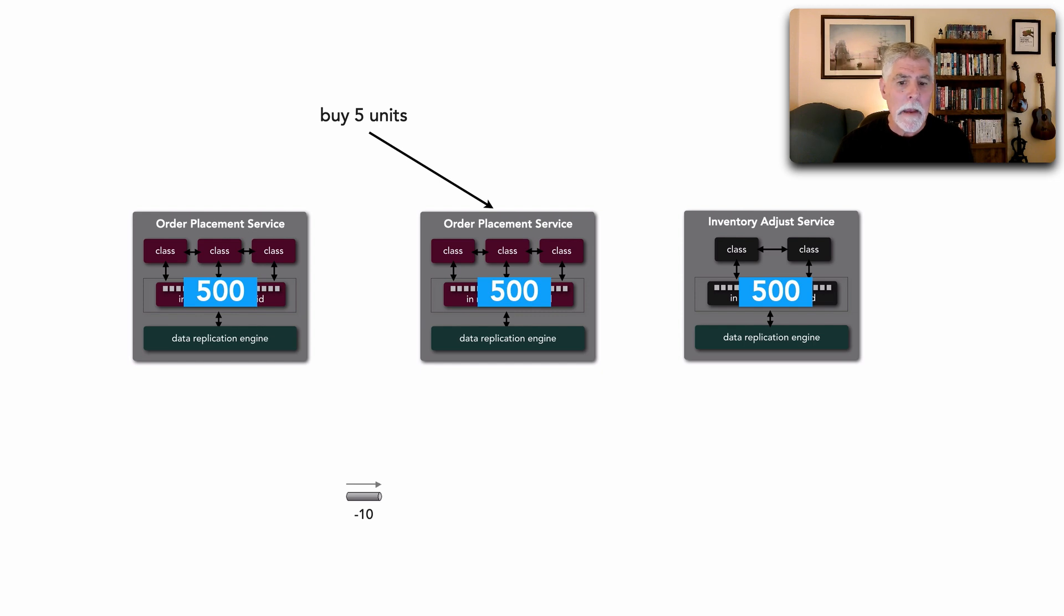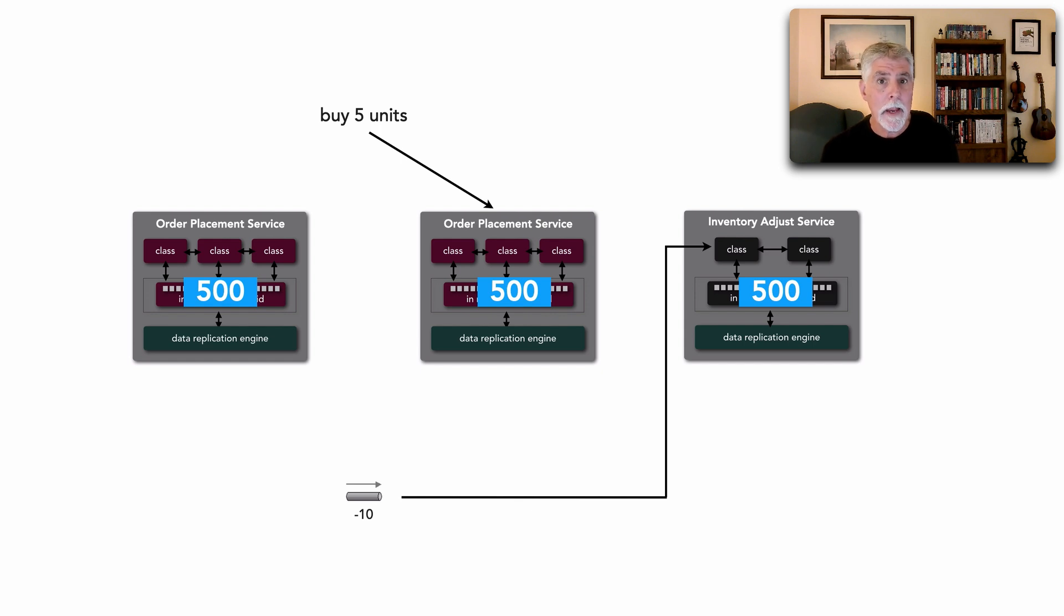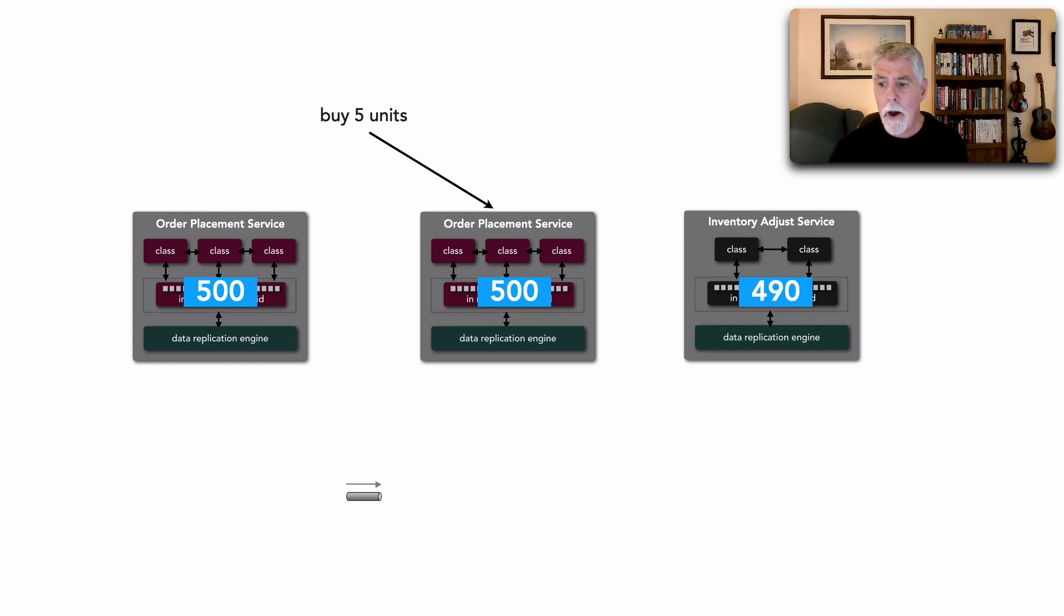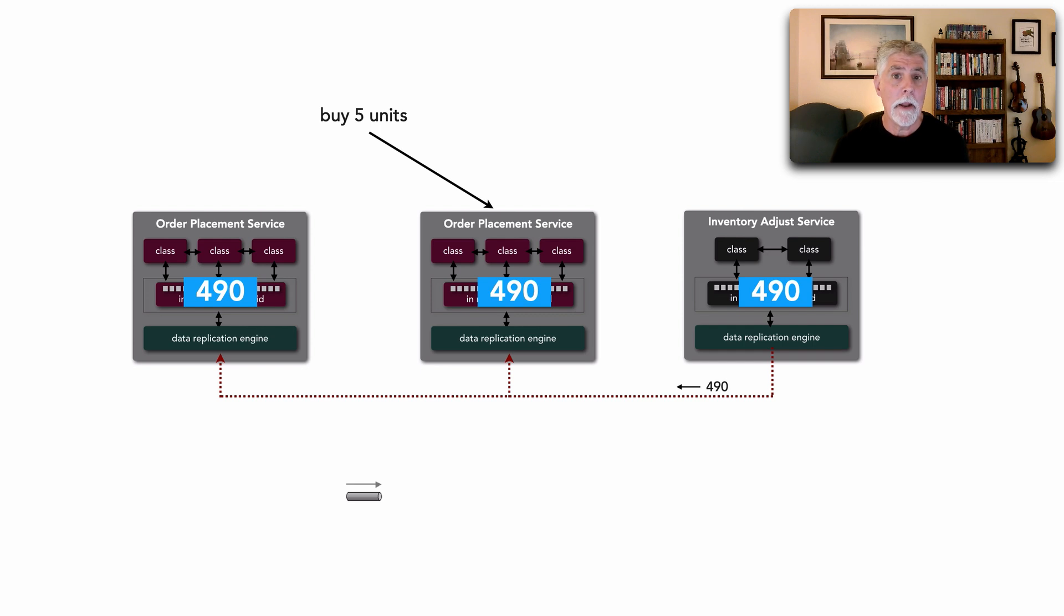Now about at the same time this is happening, Inventory Adjustment Service reads that information from that queue or that stream, decrements its inventory in only one place. Now those tools like Hazelcast and Ignite now replicate so everybody shows 490.